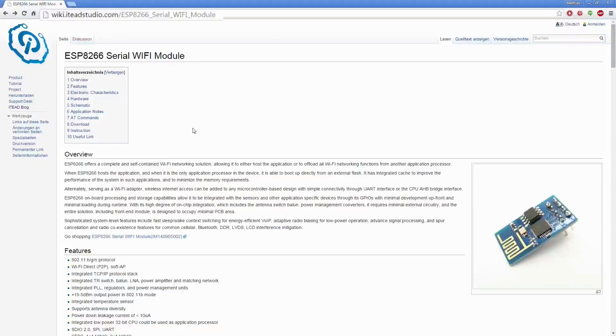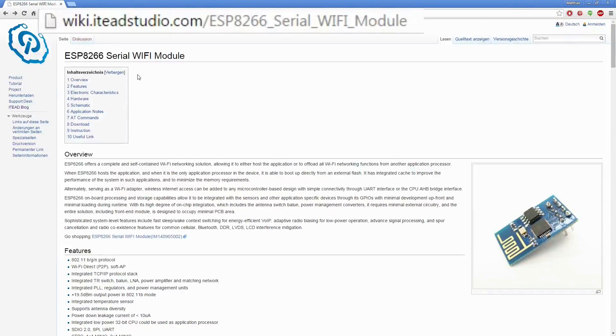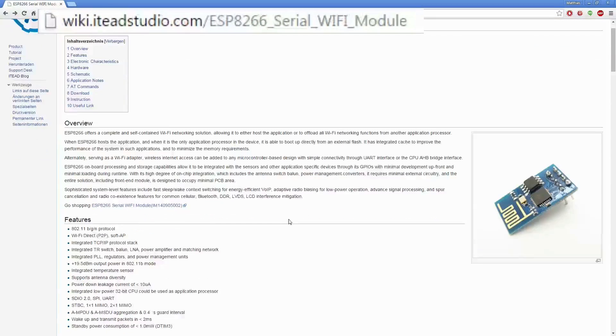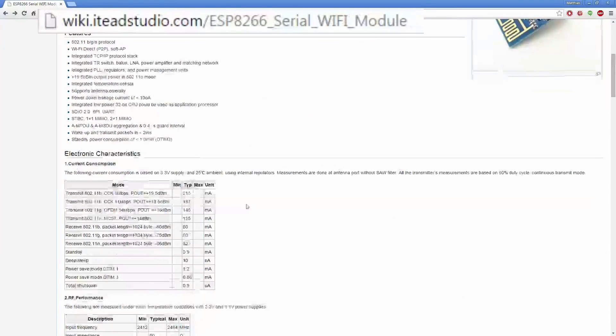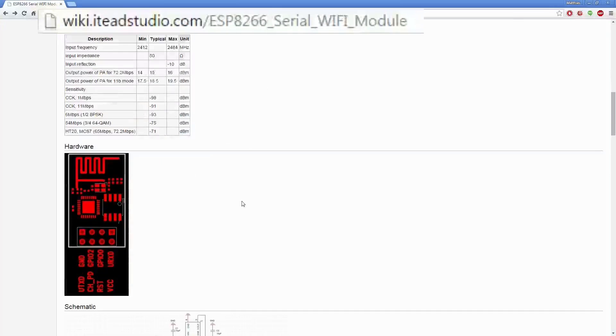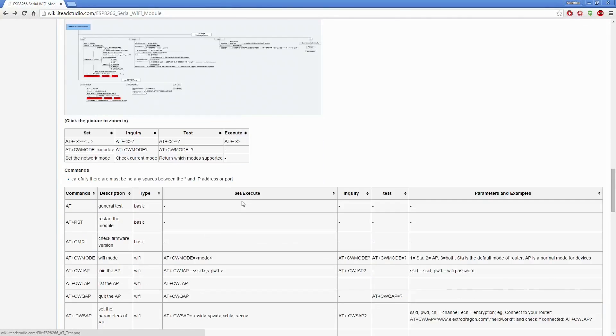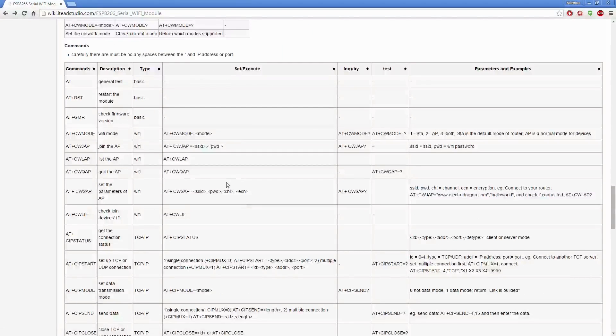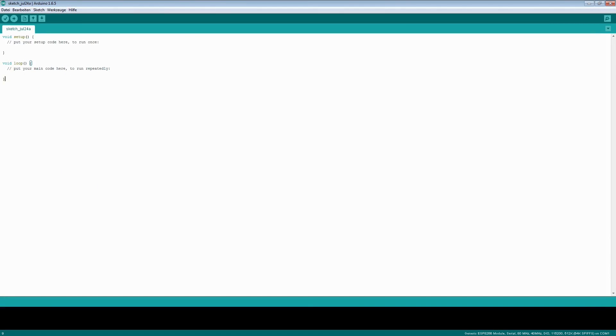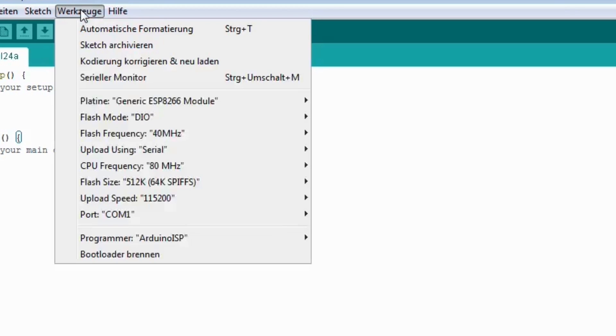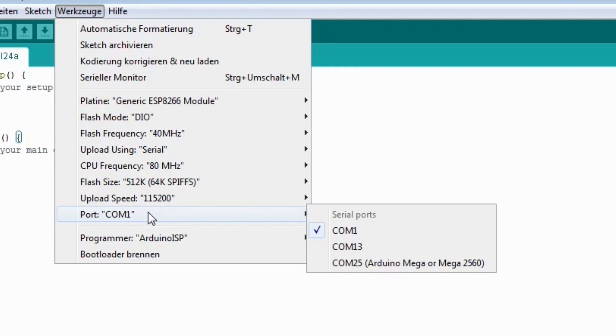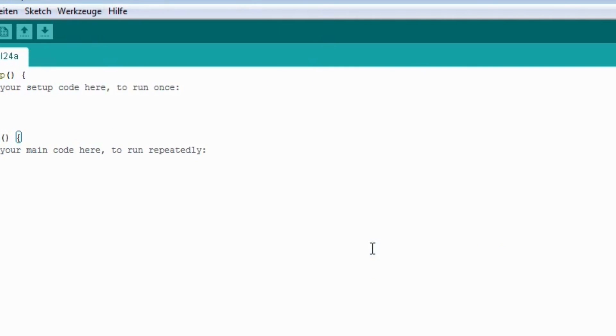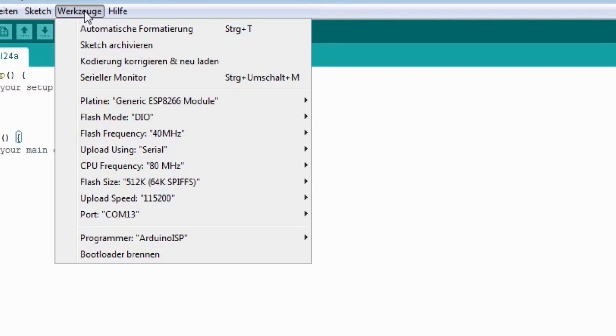I got all my information and the AT commands from this page here. To communicate over the serial interface now I'm just using the Arduino software. It has a built-in terminal. But don't forget to set up the port of the FTDI first.